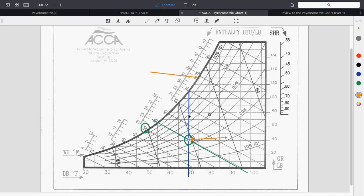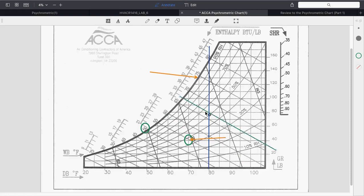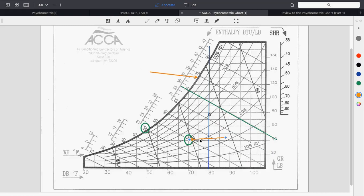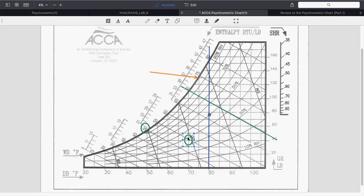What does air conditioning do? Air comes into the unit at, say, 80 degrees dry bulb. With a 70 degree wet bulb, where those lines cross is roughly around 65% humidity coming into the coil.